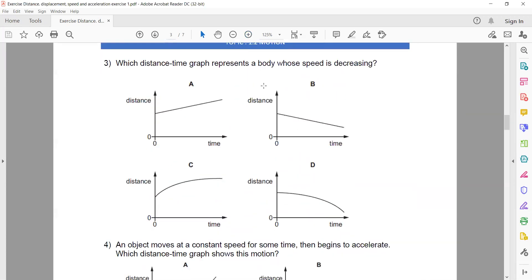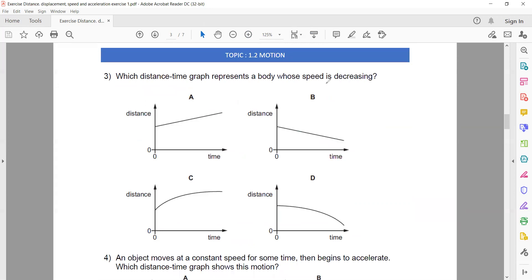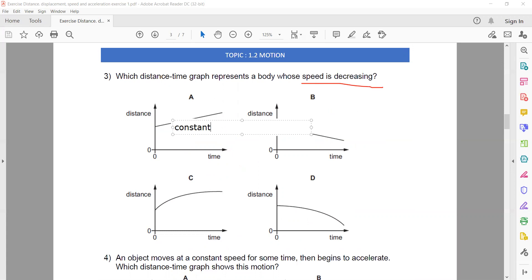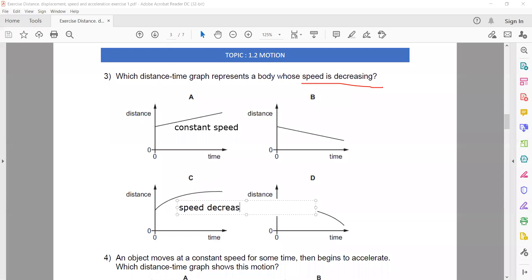Which distance-time graph represents a decreasing speed? For a distance-time graph, the slope represents speed. A straight line means constant speed. Decreasing speed is shown when the angle or slope is decreasing — steeper at the beginning and becoming less steep. So C is the right answer for this question.